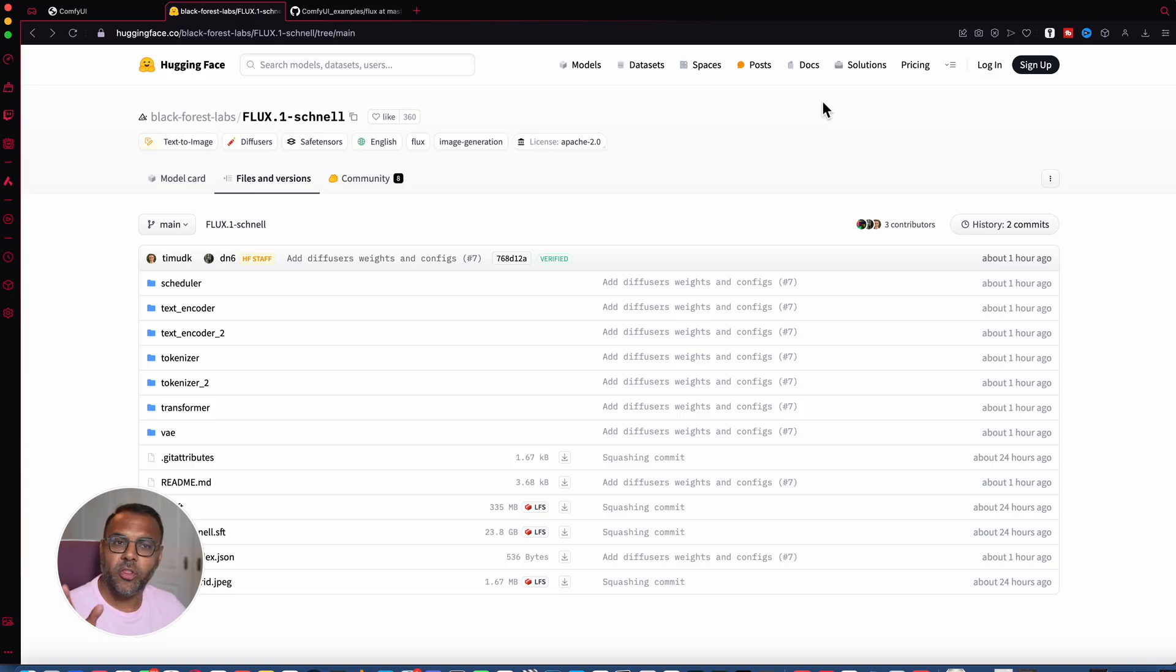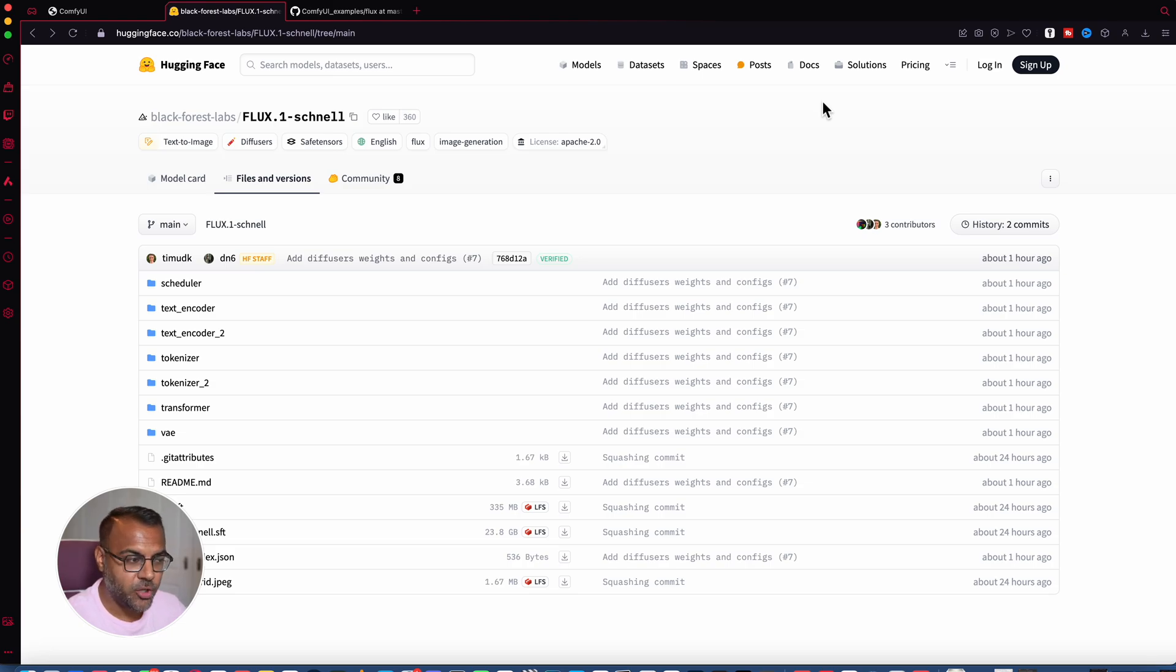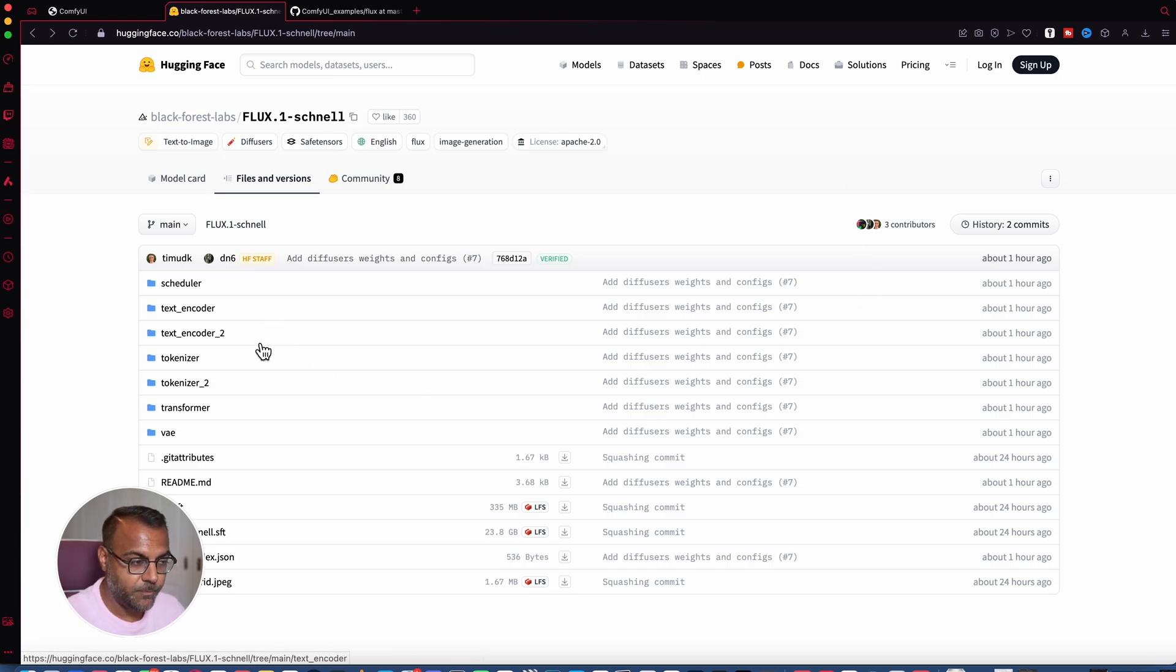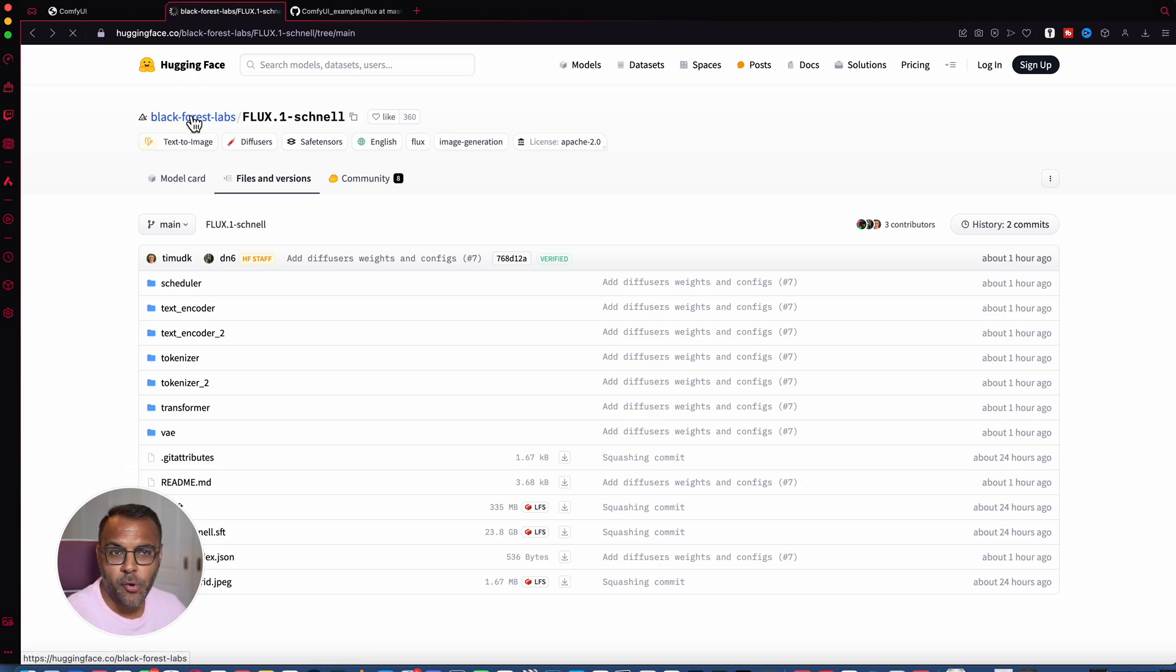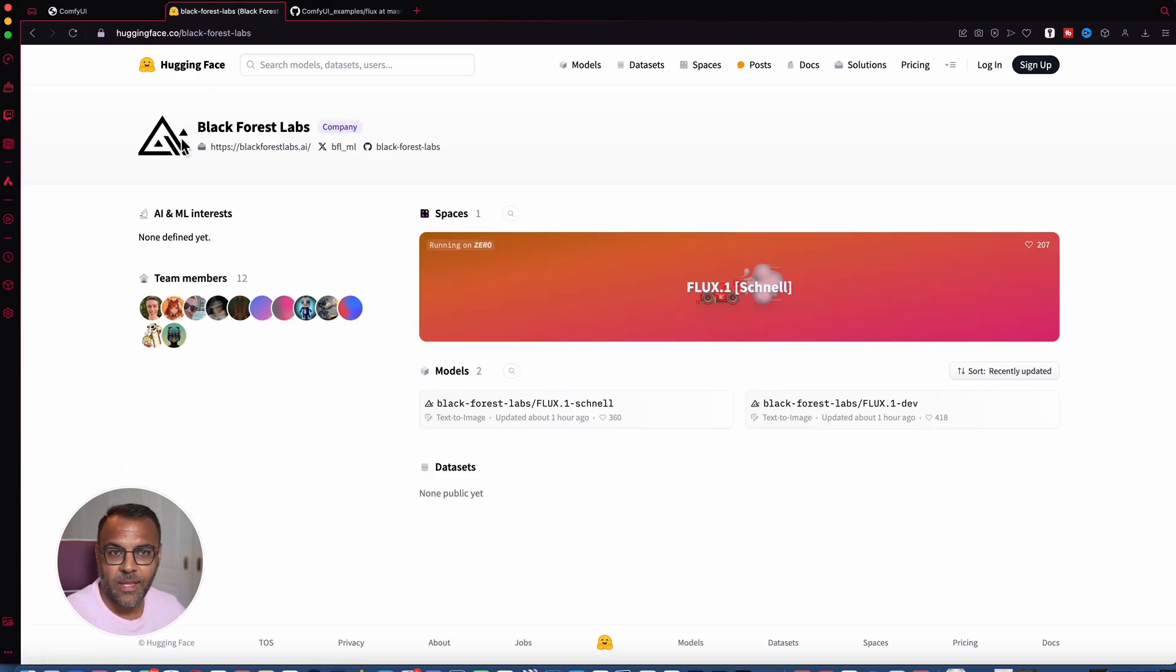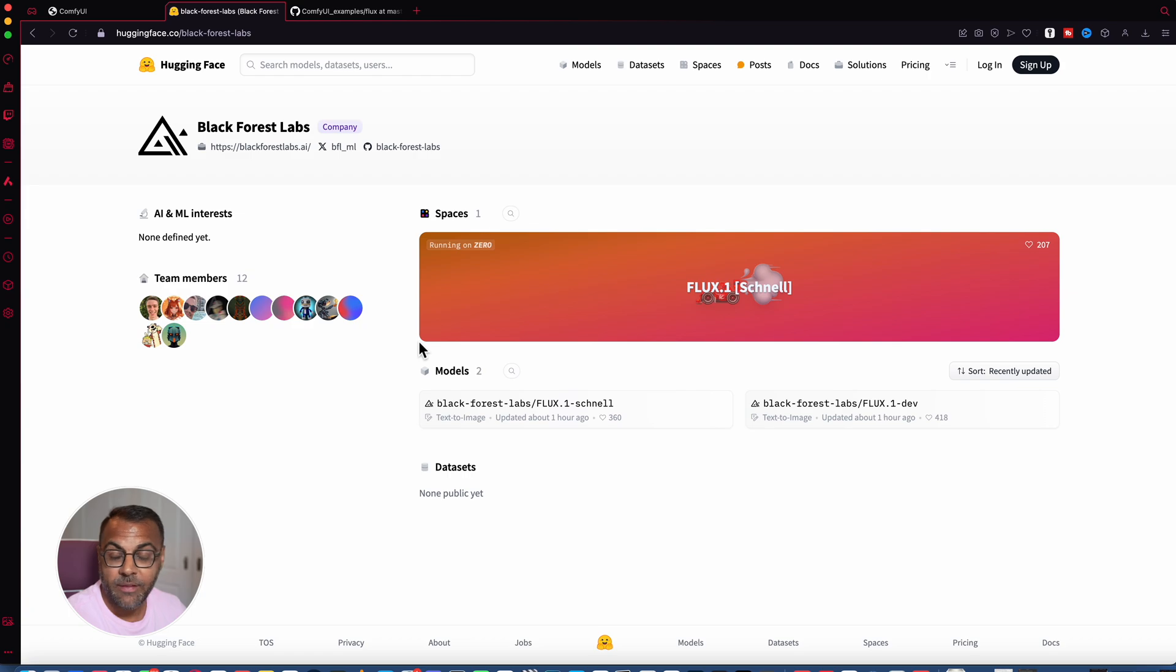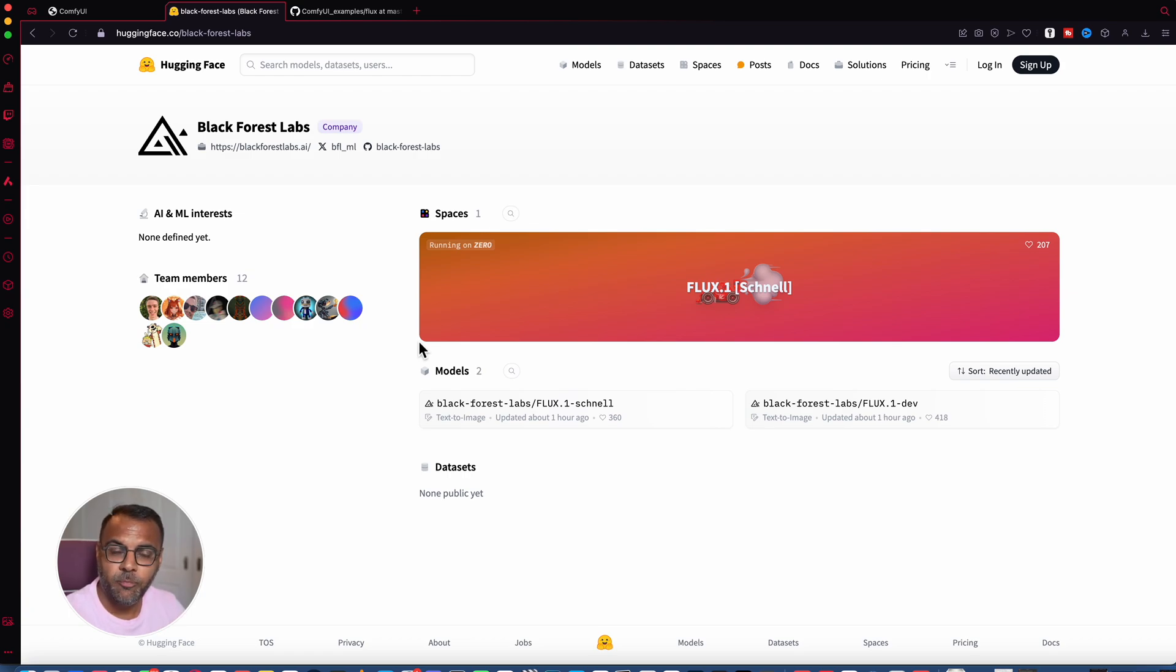So first, we're going to head over to the Black Forest Labs Hugging Face page. Links are down below. Now over here, you'll see the two available versions of the model, the Schnell and dev models. The process is exactly the same for both. So choose the model that you want to work with. I've actually downloaded both and I'll show you some examples of both of them a little later in the video.